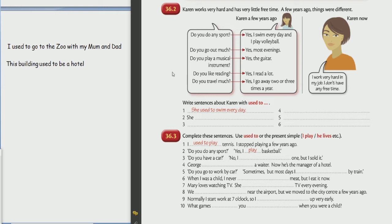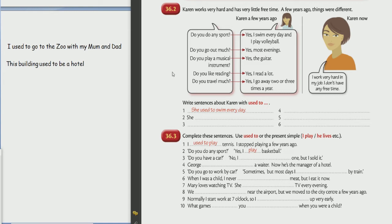Do you like reading? Yes, I read a lot. Do you travel much? Okay, yes, I go away two or three times a year. Nice. These questions to you, Kitty. Do you do any sport? Yes, I play tennis. Good. Do you go out much? Good.